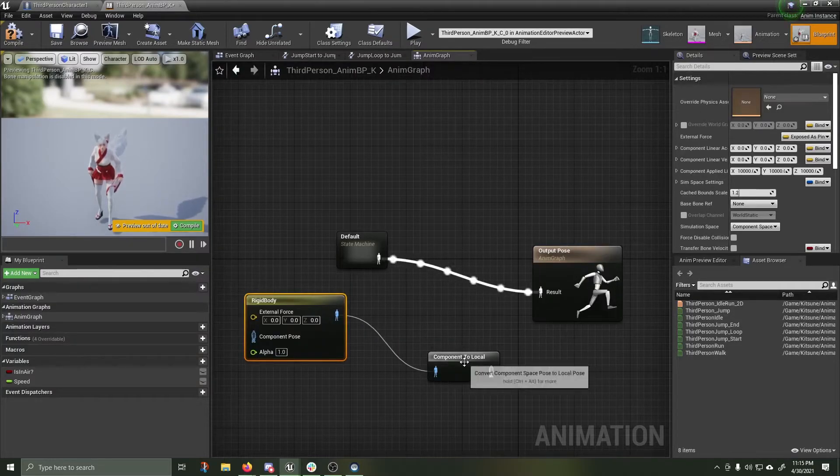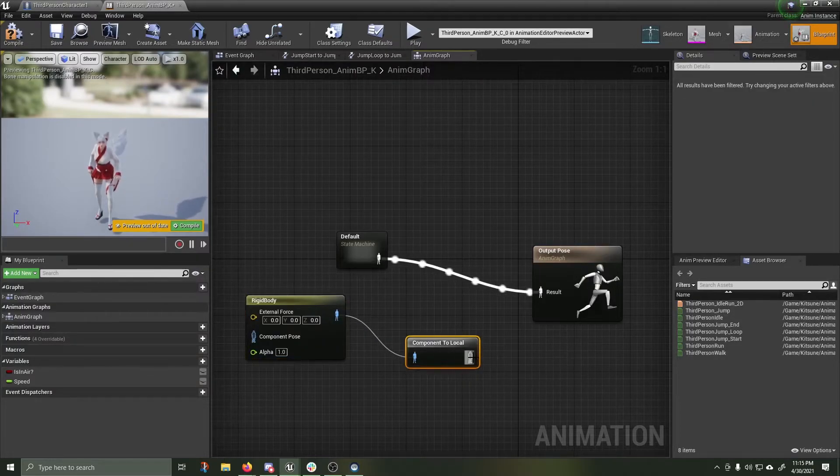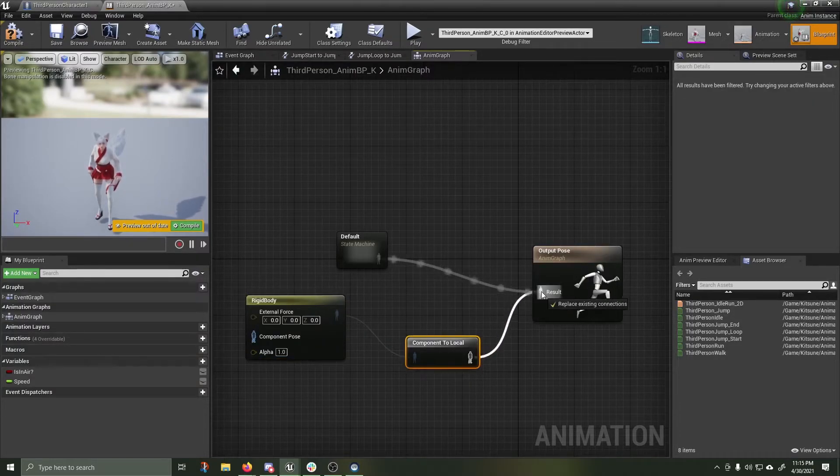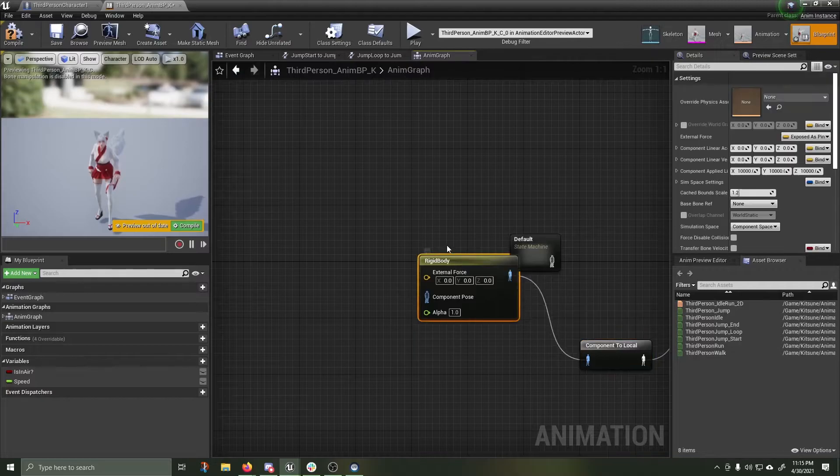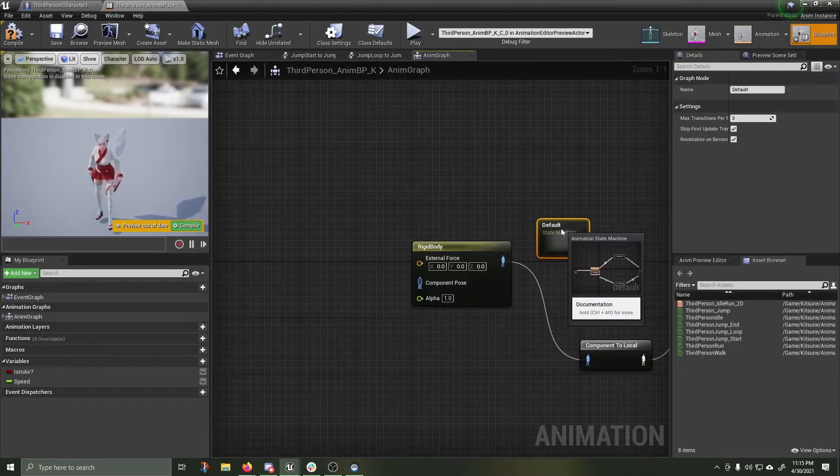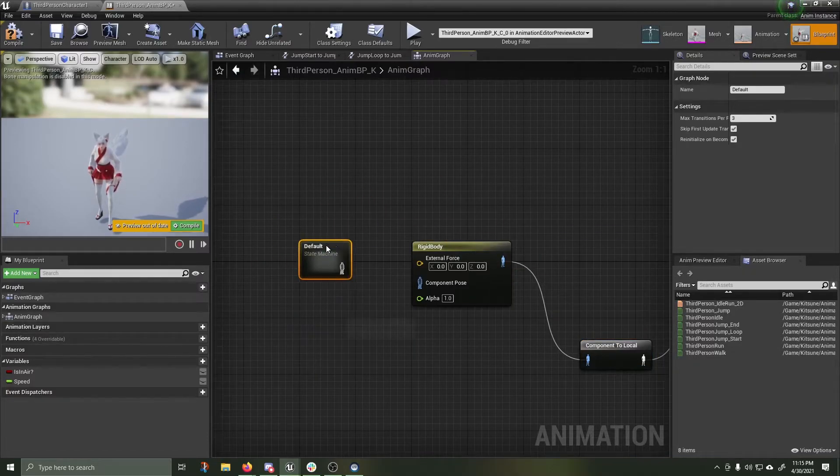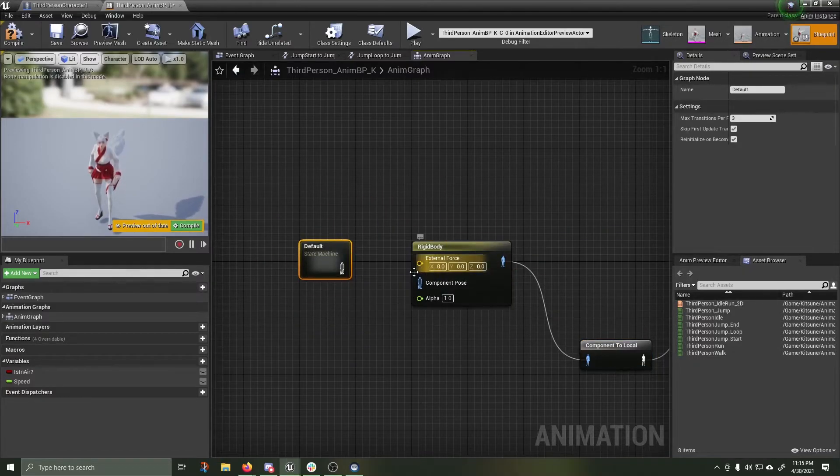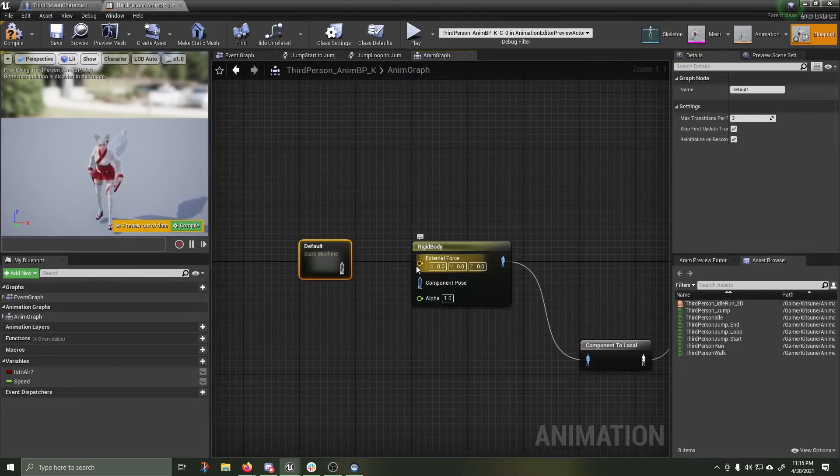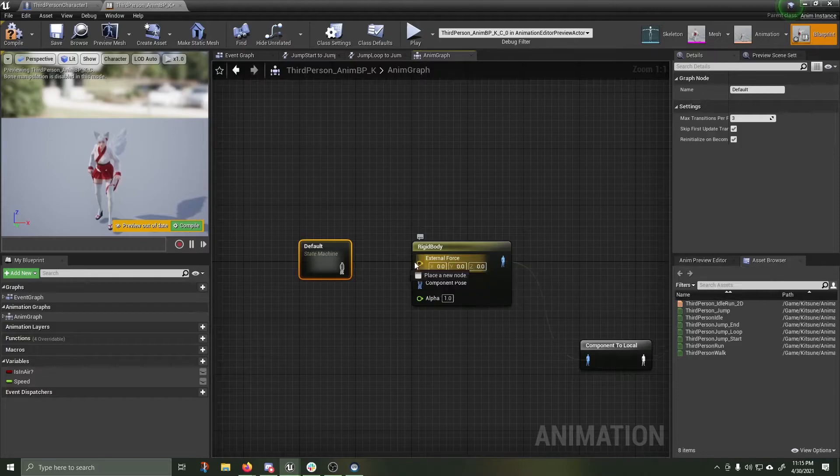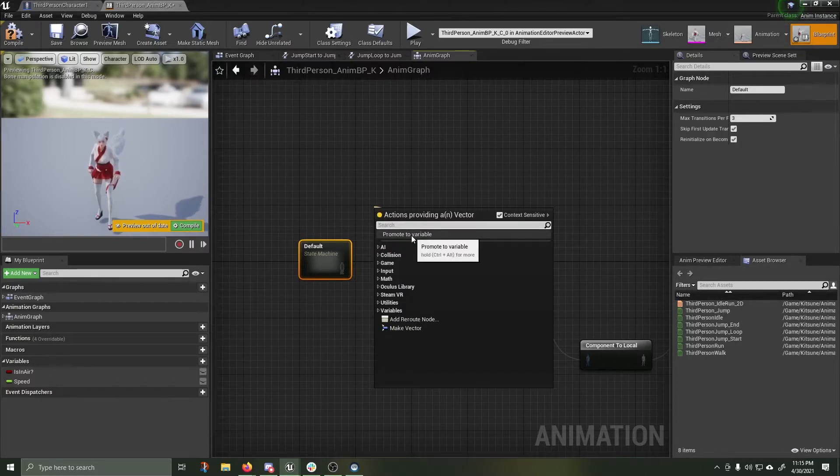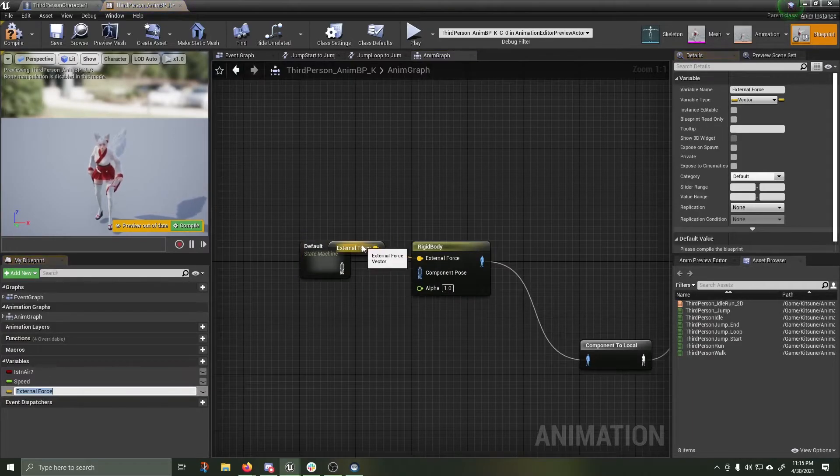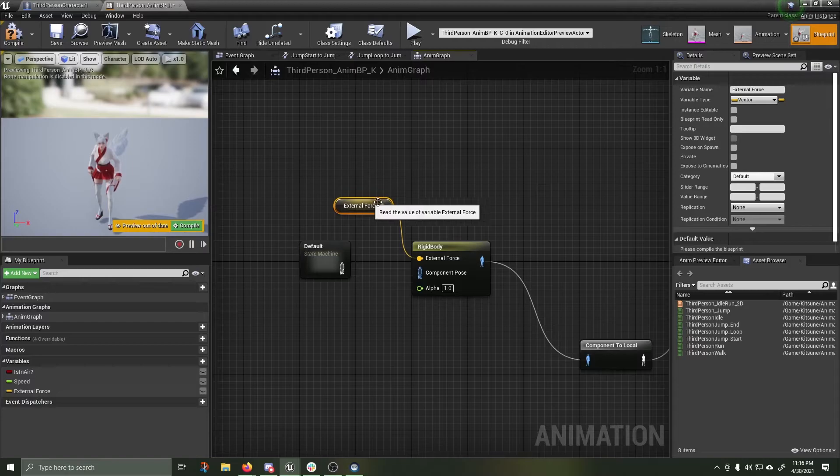We're going to take this node. Component to local variable. This is then going to feed into here. Drag off of the pin for external force. Promote to variable. Now we have access to our external force.